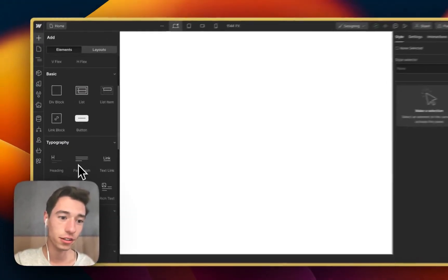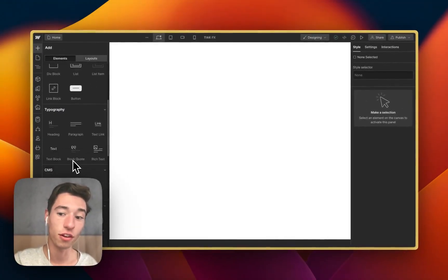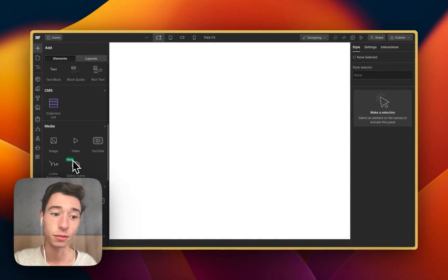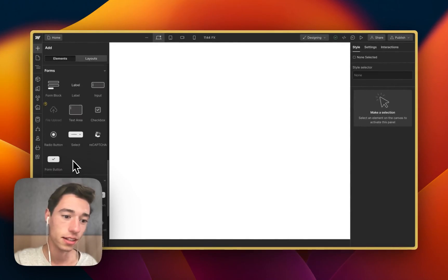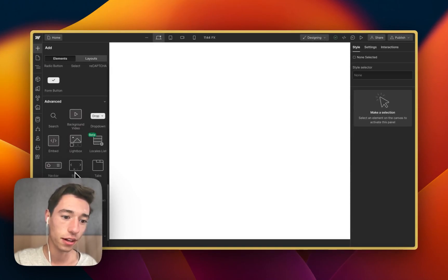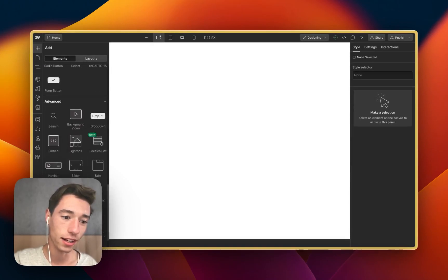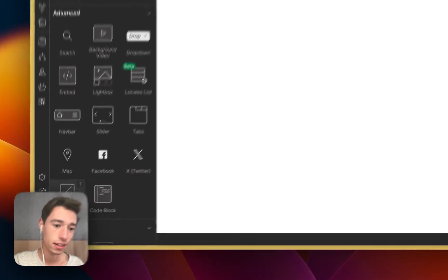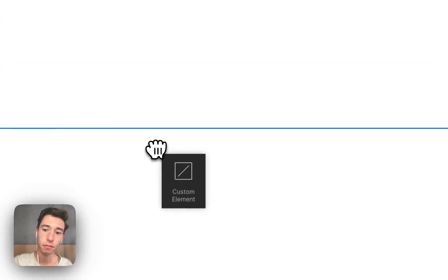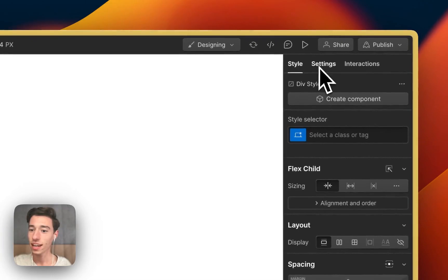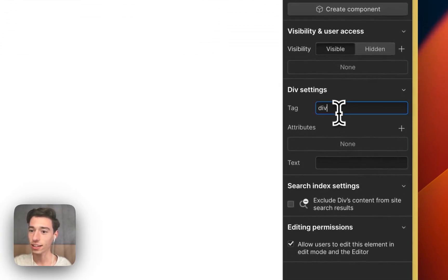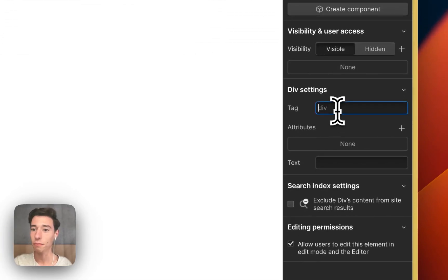First of all, we're going to use Webflow's custom component — that's the DOM element. That is the one right here. It says 'custom element'. We're going to drag that into our page right here. And let's start changing it up.